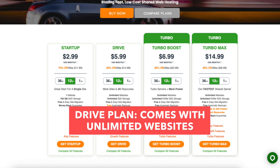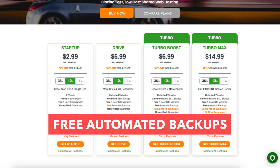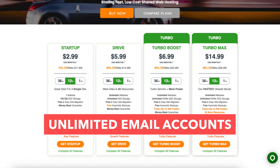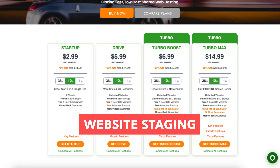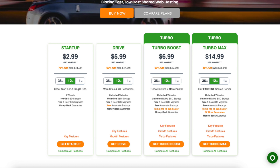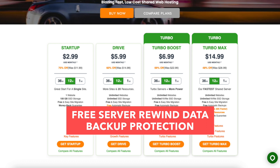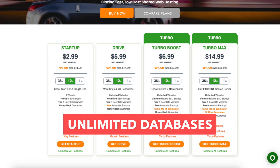The Drive plan comes with unlimited websites, unlimited SSD storage, and free automated backups. You'll receive unlimited email accounts, unlimited transfers, website staging, along with growth features that consist of 2x the resources, free server rewind data backup protection, performance plus traffic spike protection option, and unlimited databases.